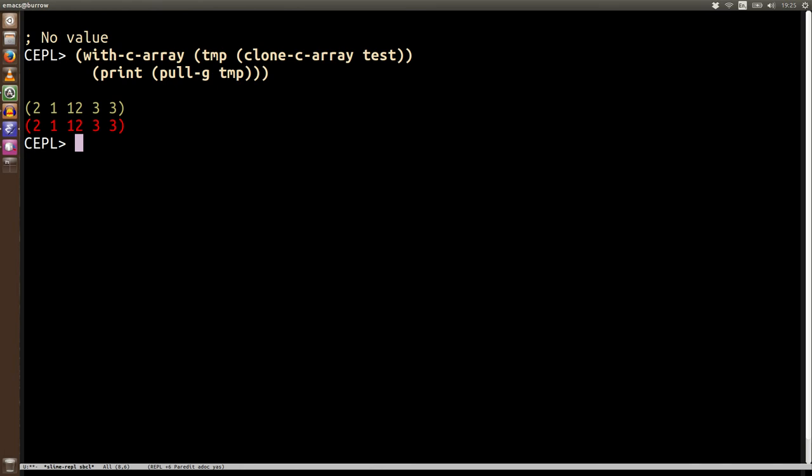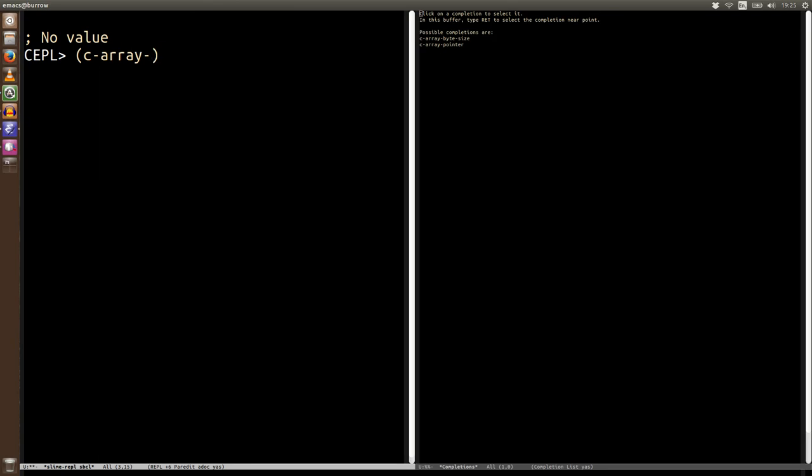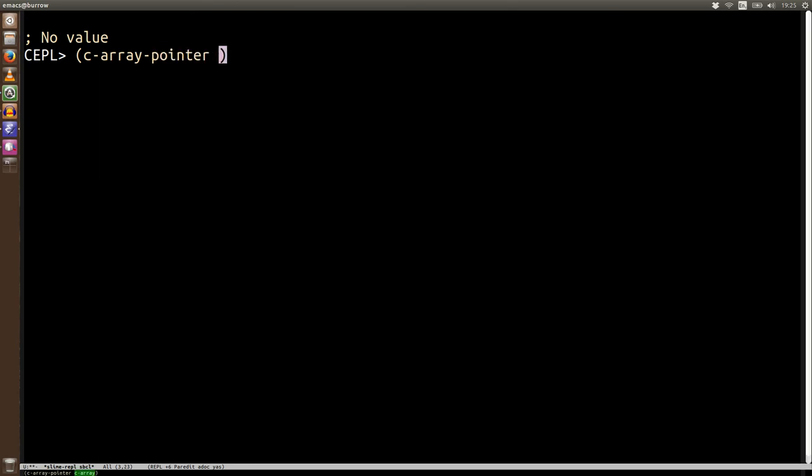While we're on the subject of the foreign memory itself let's have a look at the pointers again. If you need to get the pointer to a C-array you can just say c-array-pointer and the array in question, there's a pointer to that point in memory. Obviously be careful what you do with this because if you free it you're going to give yourself issues.